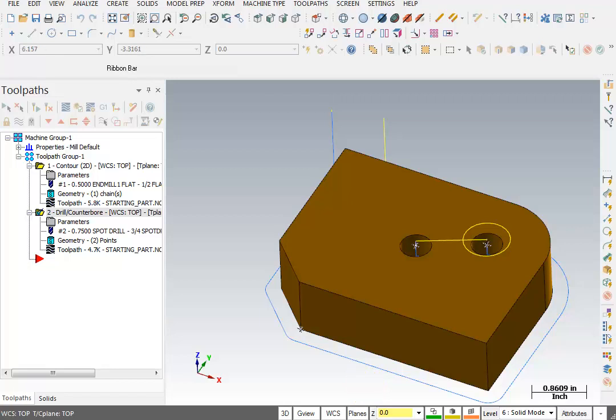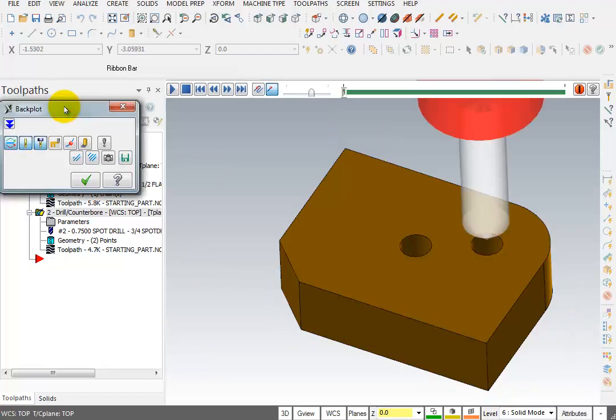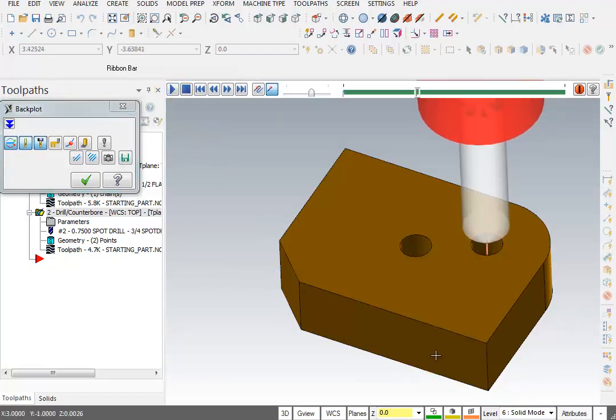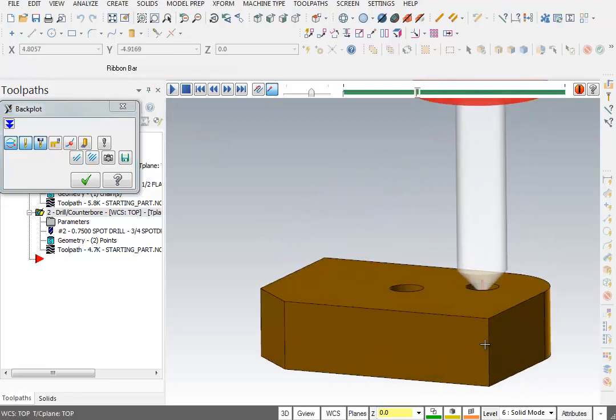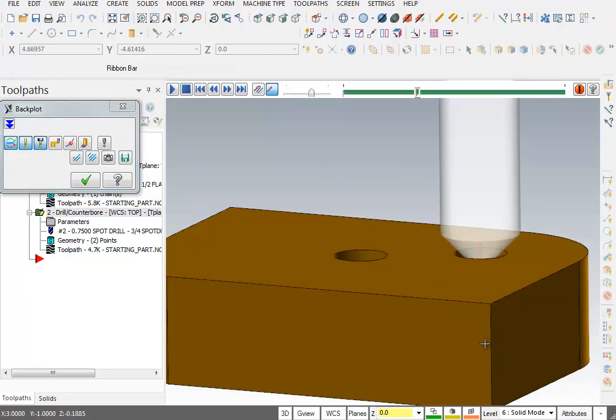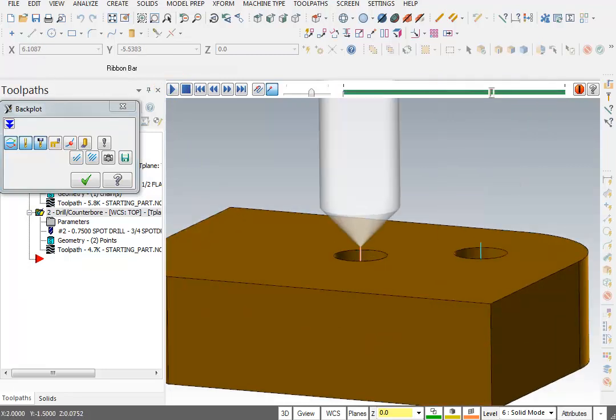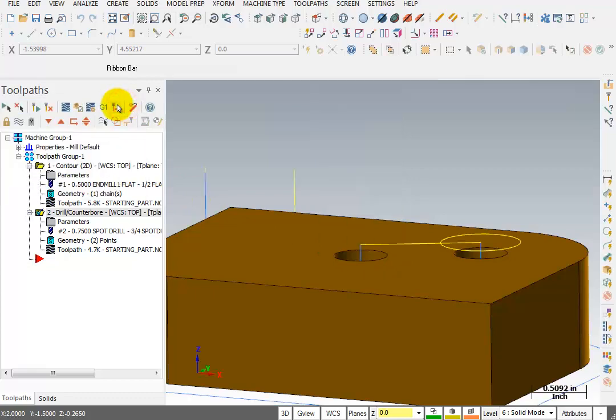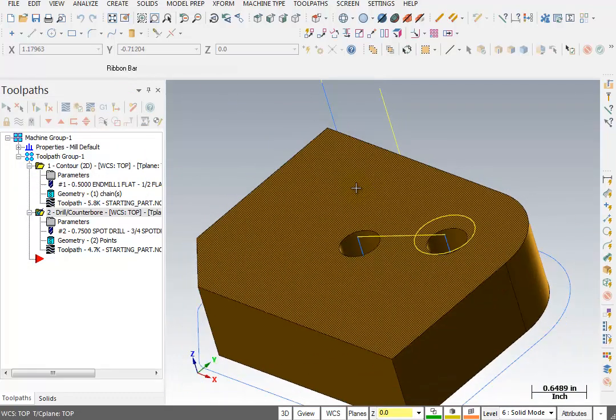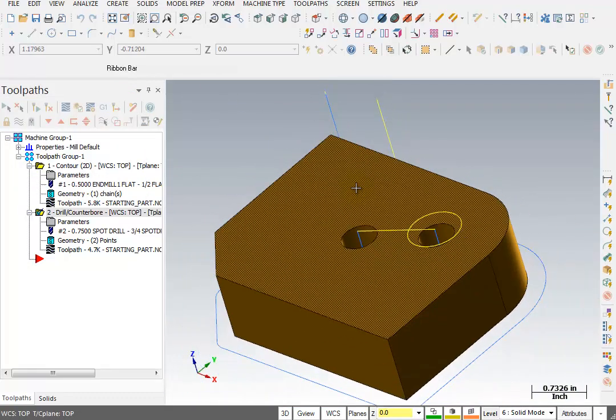So how do we know it's spot drilled those two holes? Well, we can certainly watch it in backplot. I can go to backplot here, and I'll just hit play. We could see it going down until it just intersects that edge of the hole. But there's another way for us to verify this.